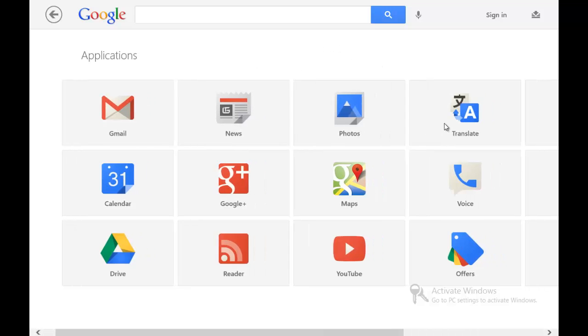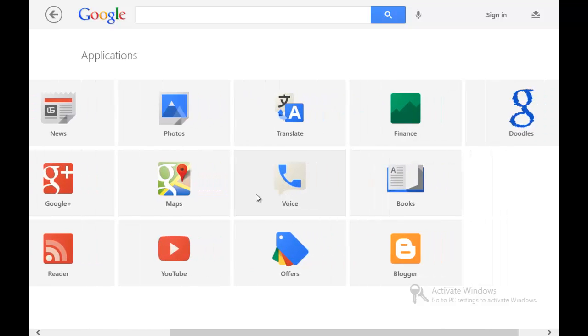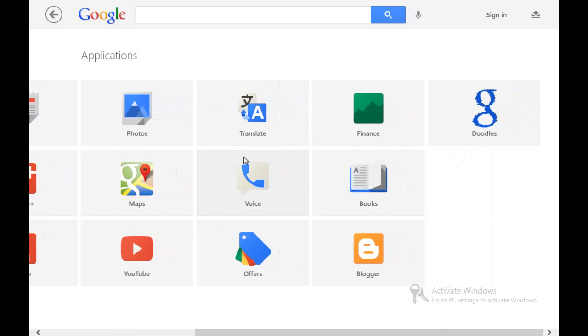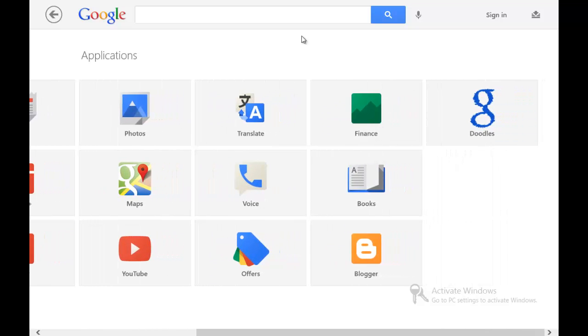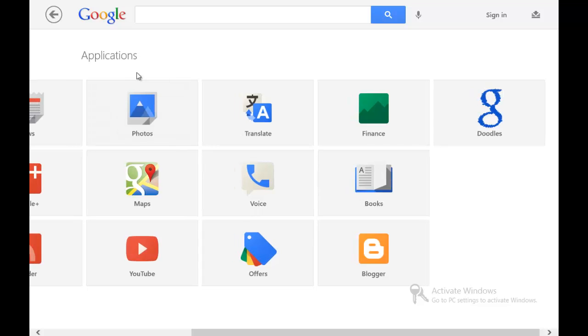Gmail will go to the Gmail web page. News will go to the Google News web page. Photos, photos web page, and so on and so forth. Like Google Voice, it will go to the Google Voice web page. Doodles, same thing. It's not a separate application. I'm pretty sure sooner or later they will have some kind of separate application support, but for now these are all just the web apps.